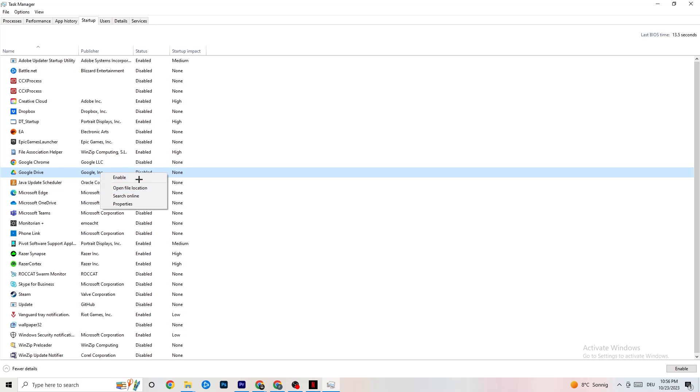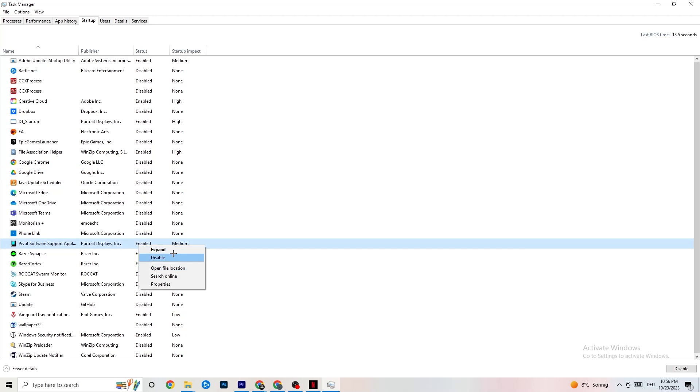You want to click on every single app which you don't want to start in the background or run in the background. You're going to right click and click on Disable. Do this to every single app which you don't want to run in the background, which can reduce your GPU usage or CPU usage. And afterwards, you can end this task.